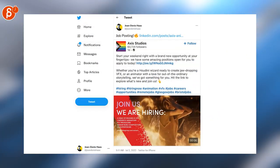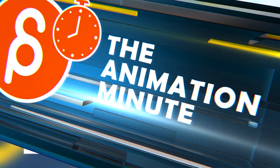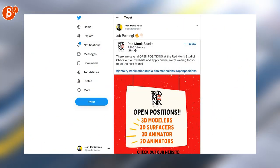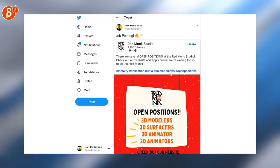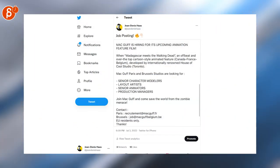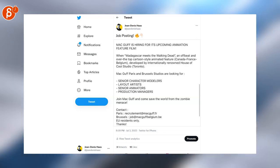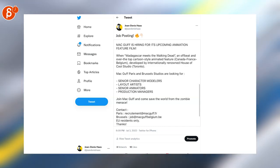Axis Studio is hiring for a bunch of positions, including cinematic animators. Red Monk Studio has several positions open, including 3D animators and 2D animators. McGuff is hiring for its upcoming animation feature film. You can see here a bunch of positions, including senior animators.